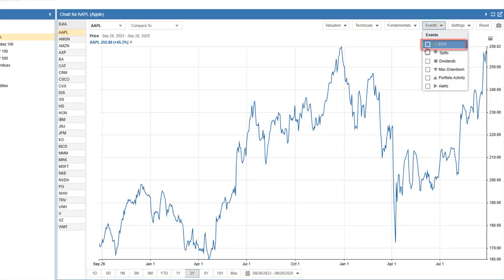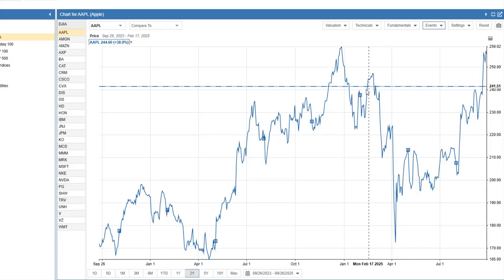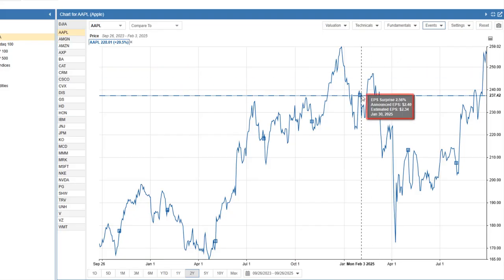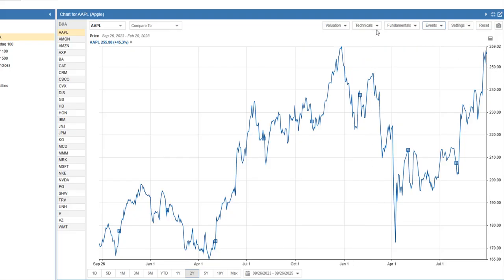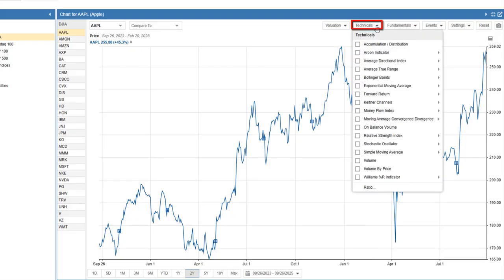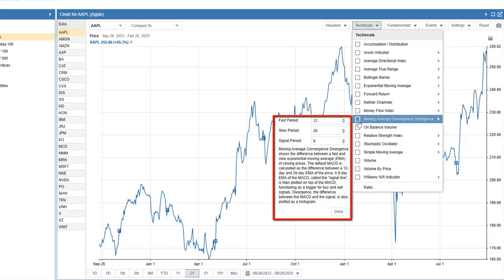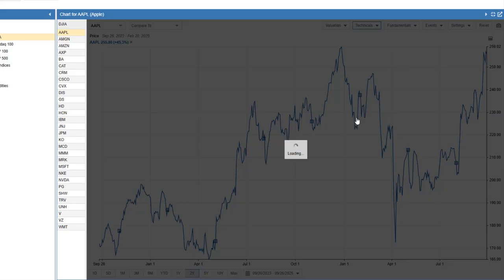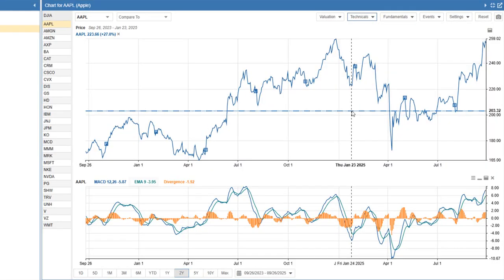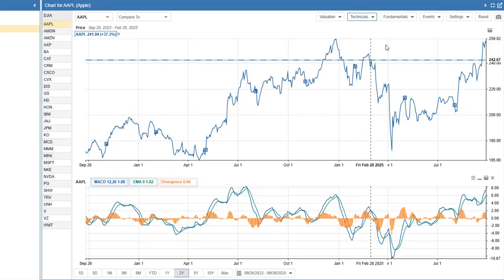Now, let's overlay earnings events — hovering shows the detail right on the chart. For deeper analysis, you can apply technical indicators. Here, we'll add MACD using the default settings to see how the signal line and the histogram interact with price action.